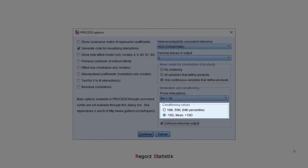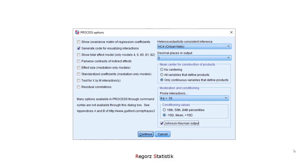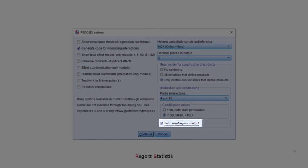For probing interactions, I like its conditioning values minus 1 standard deviation, mean, and plus 1 standard deviation. And for the moderated A path, I'd like to get the Johnson-Neyman output.